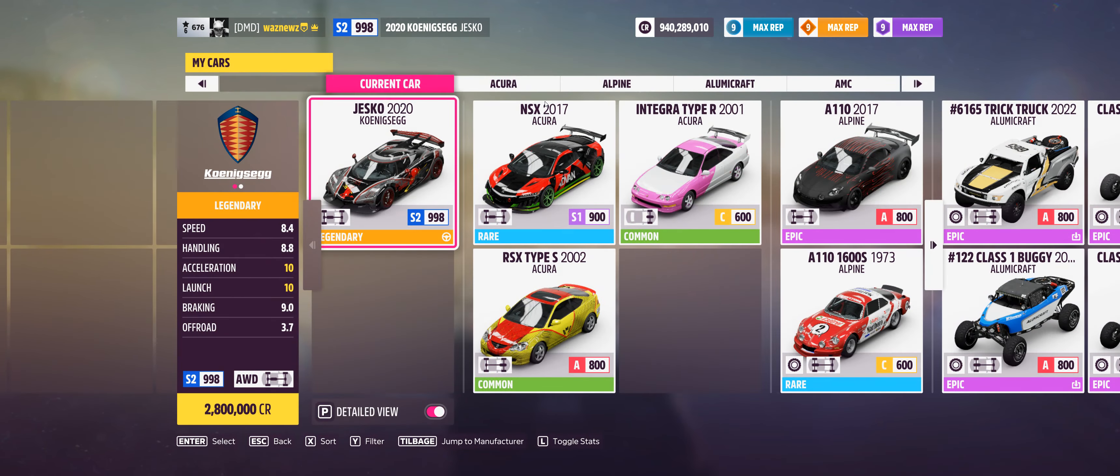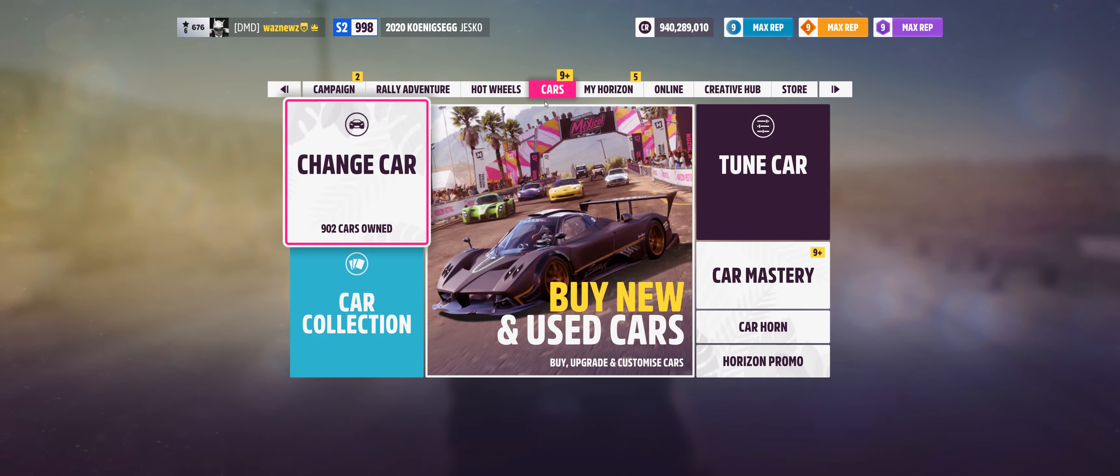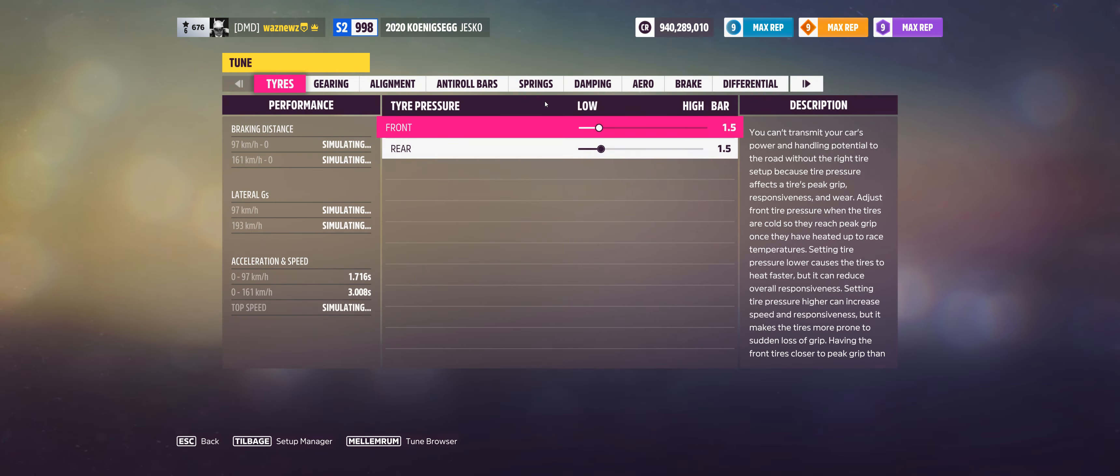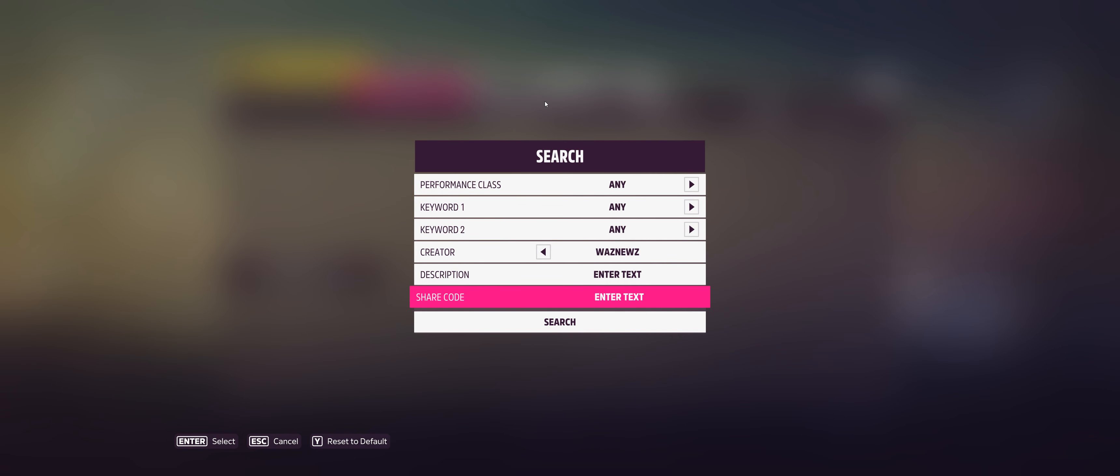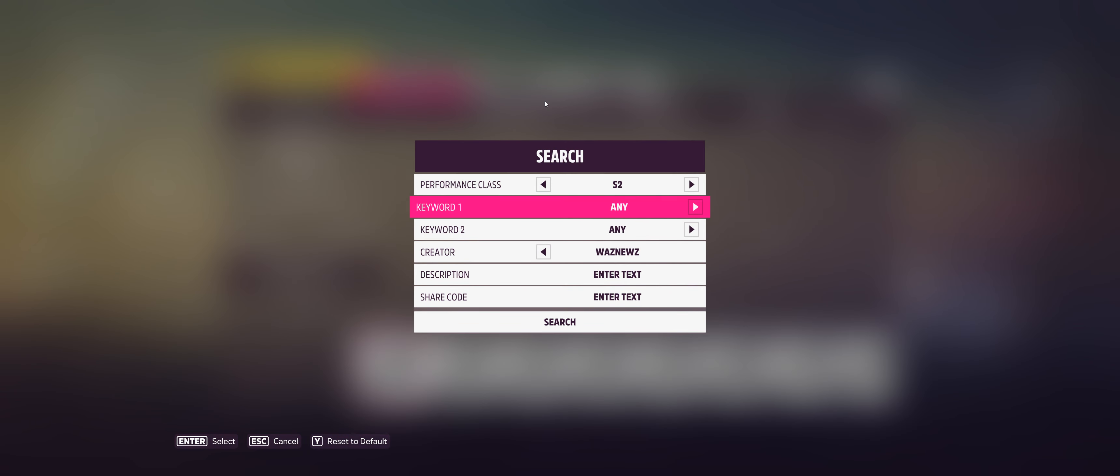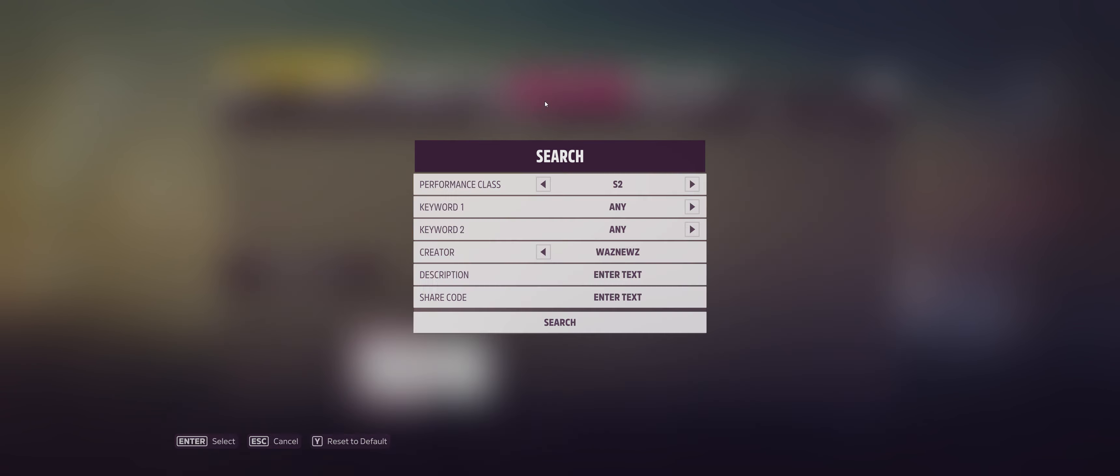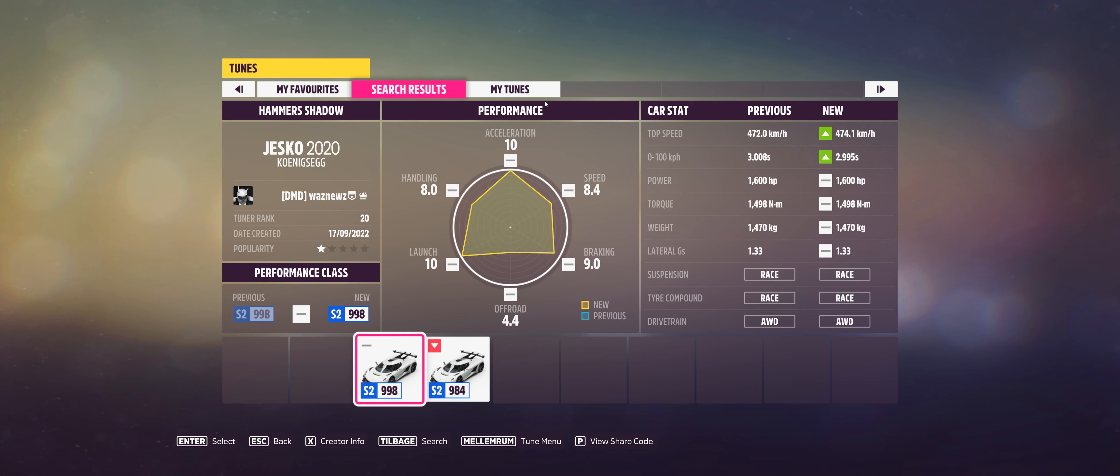So the car I was using was the 2020 Koenigsegg Jesko and the tune I was using was that one. There you go. 143-619-040.